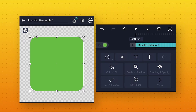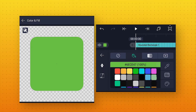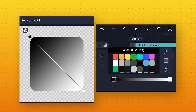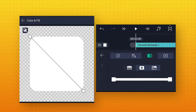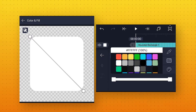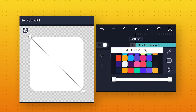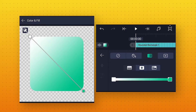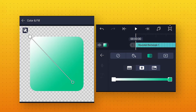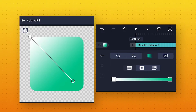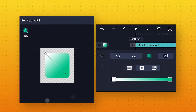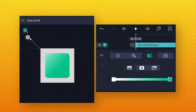Now to change the color, go to Color and Fill. Click on the gradient option and change this black color to white. Then change this white color to anything else — you can choose any color according to your choice. I will select this light green color. Then move this handle and place it in this area.